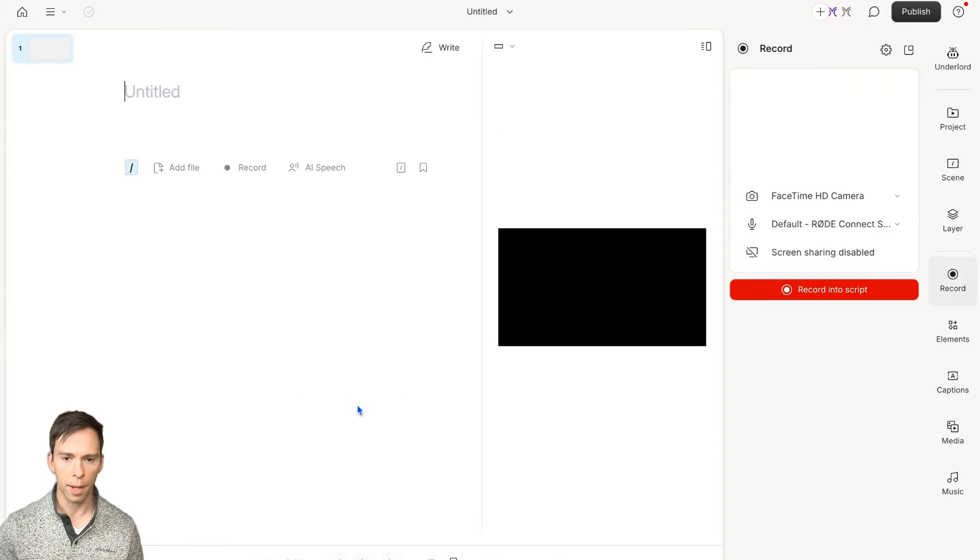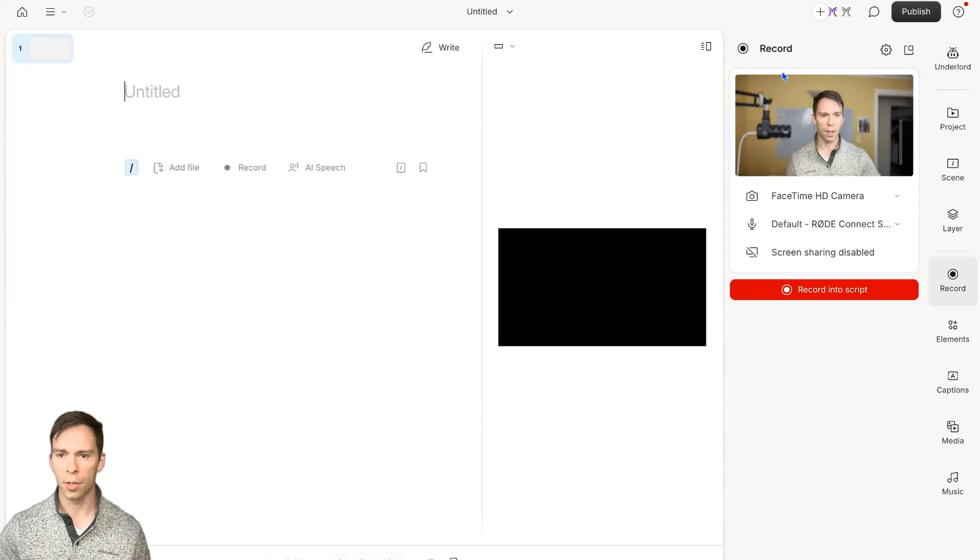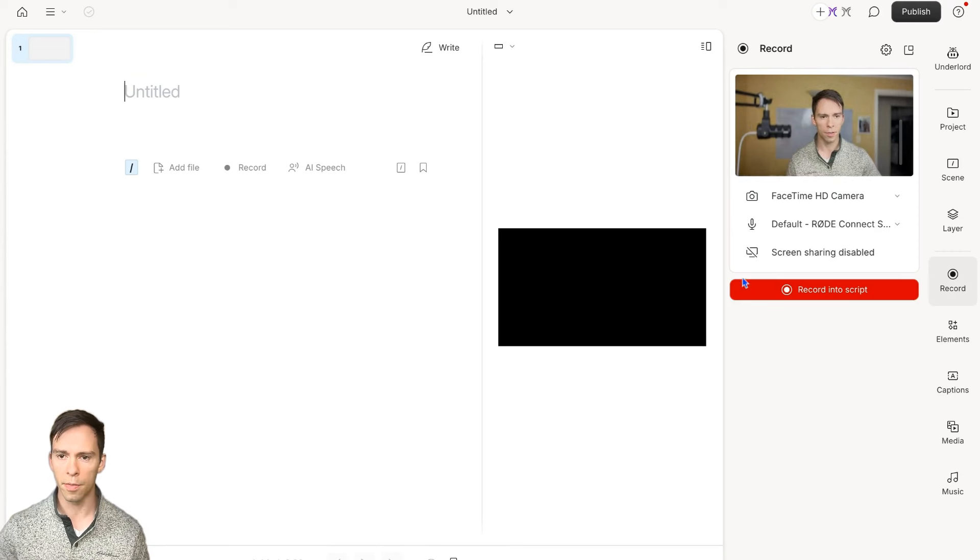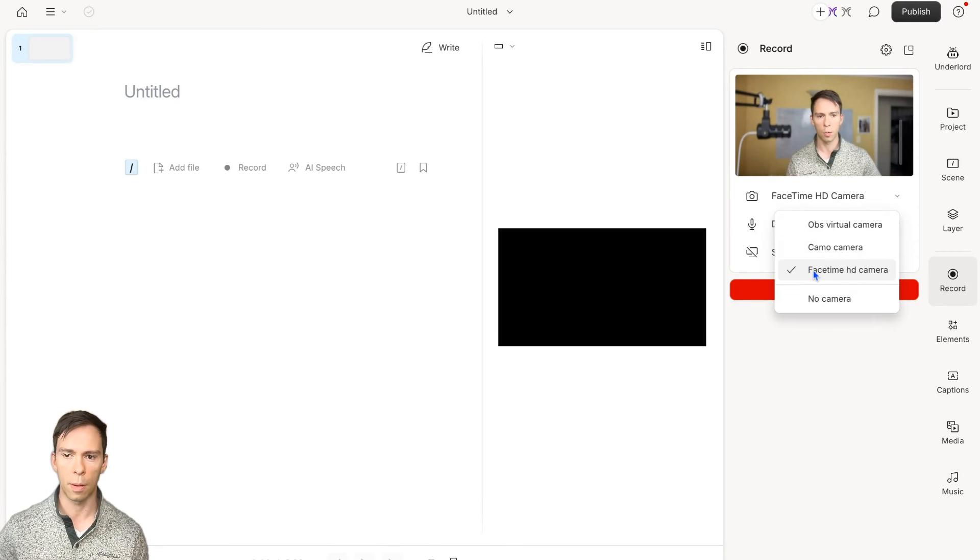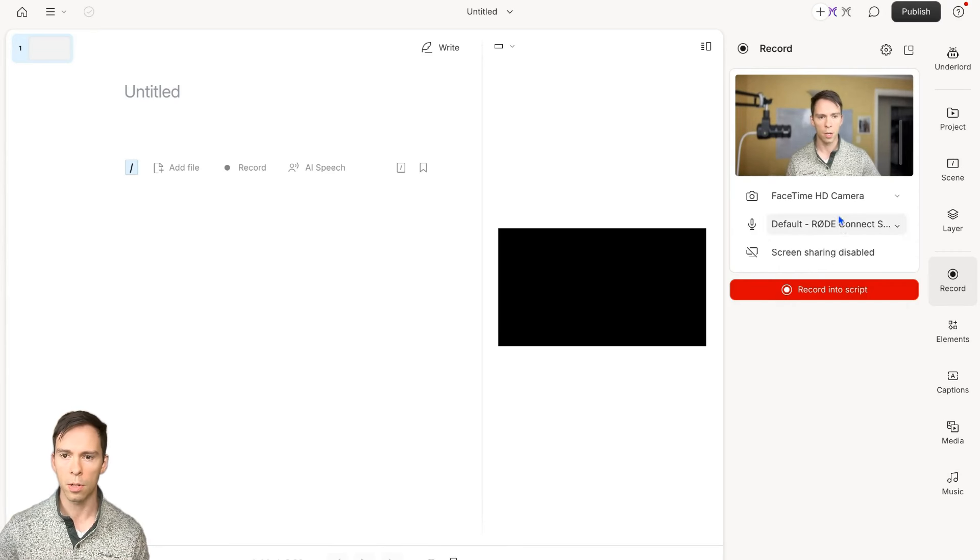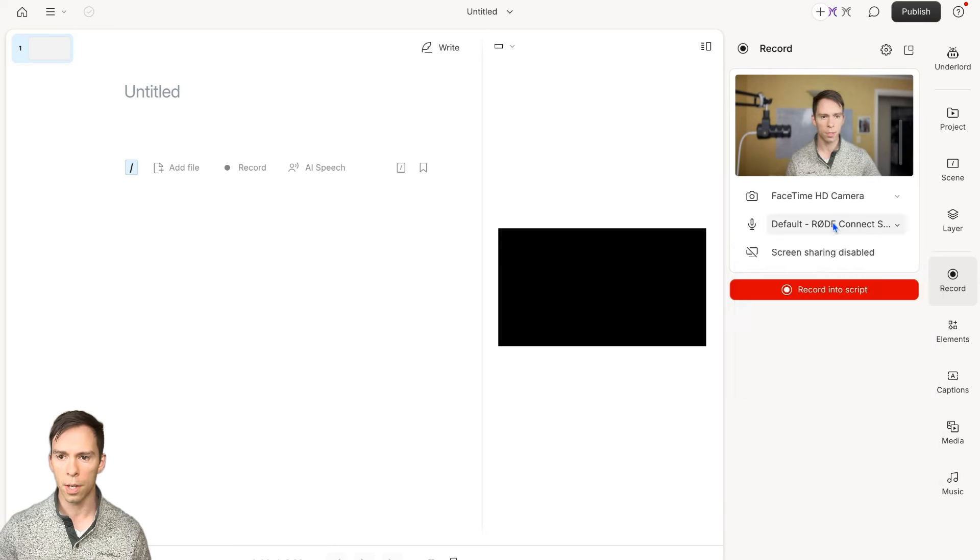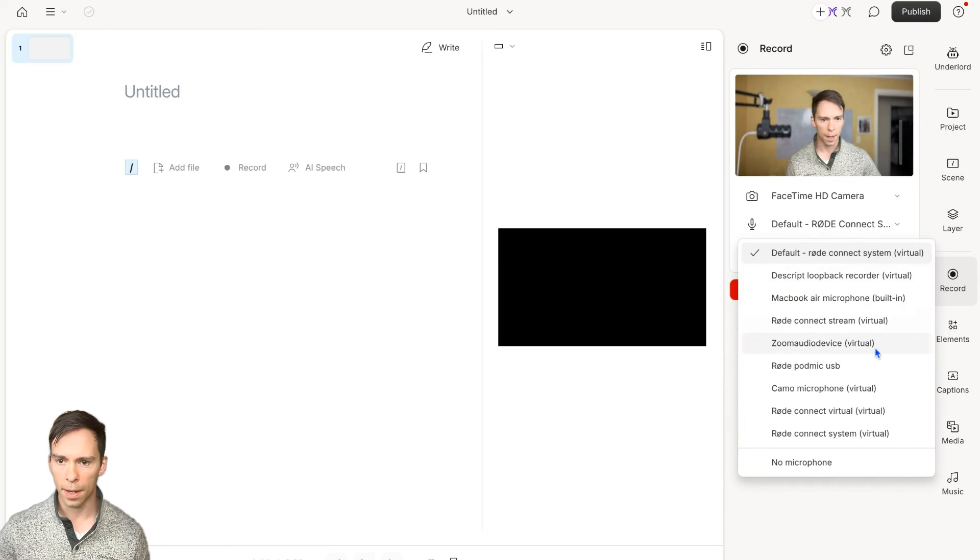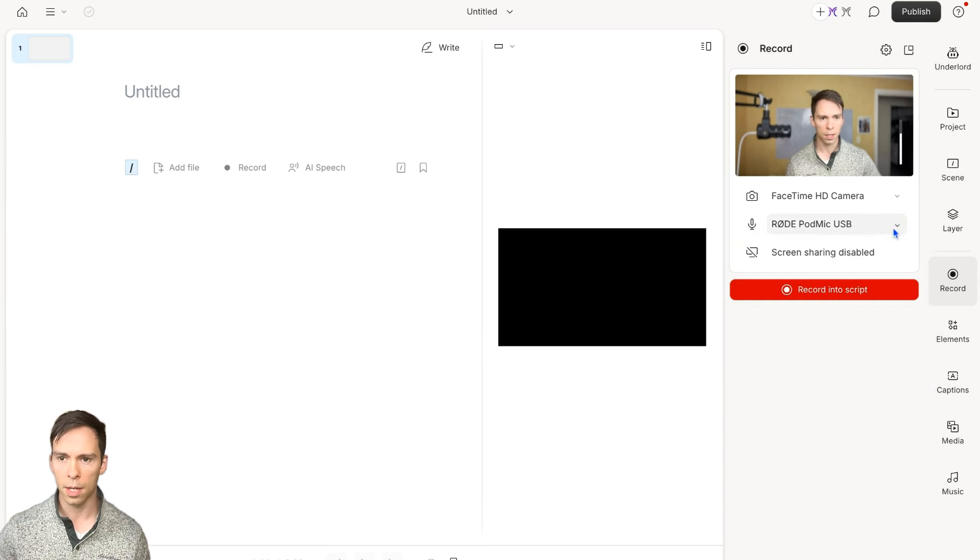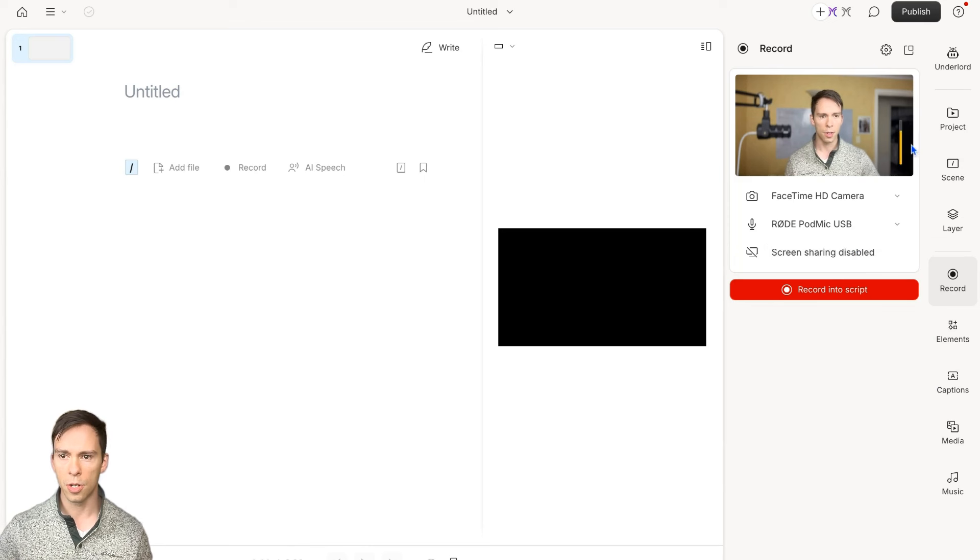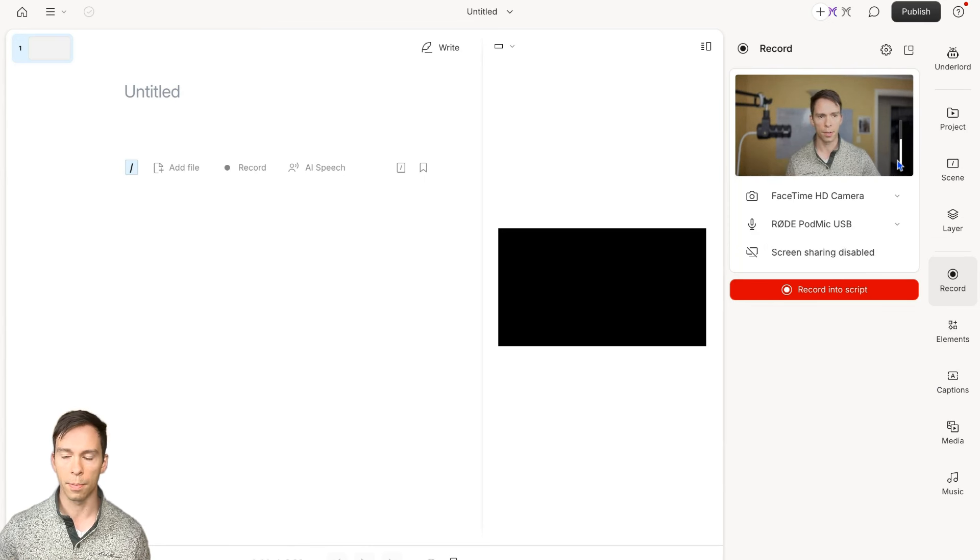We're going to do that by clicking on this record button and you'll see this little preview of yourself. If you don't, change your camera to the webcam that you want to use. Change your microphone to the one that you want to use and you should see this little bar telling you that you're speaking.